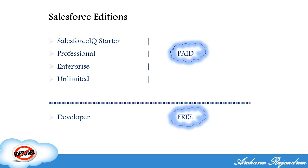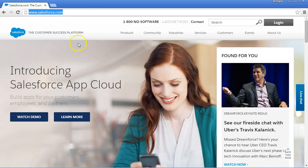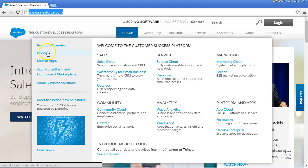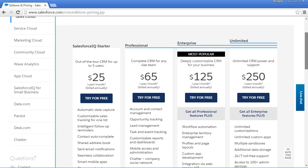So now we are going to understand what are all the different versions, how they differ by price, how they differ by features, and how it impacts the business. To get detailed information of all these editions, go to www.salesforce.com, navigate to the Products tab, and you have the pricing information — all the information with respect to the different editions that are available.